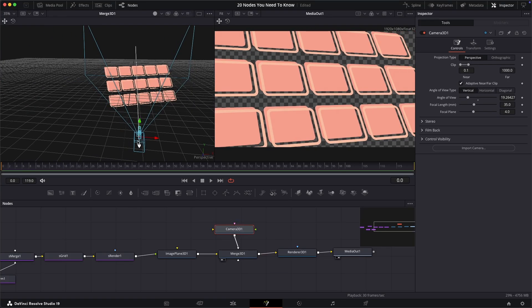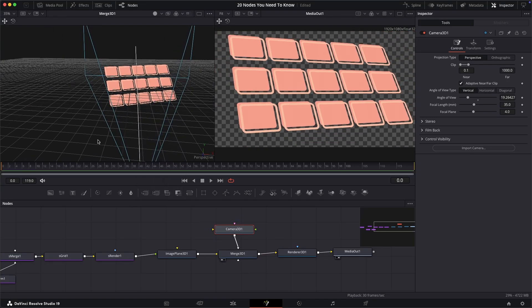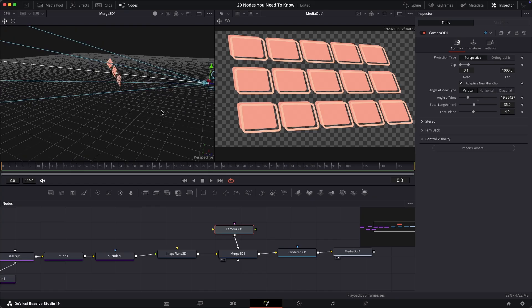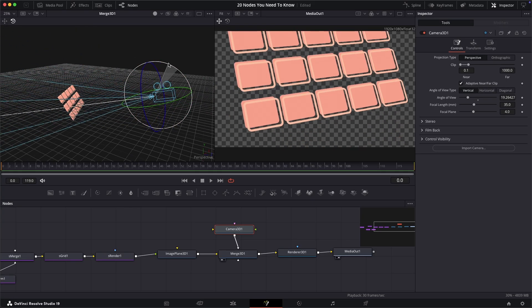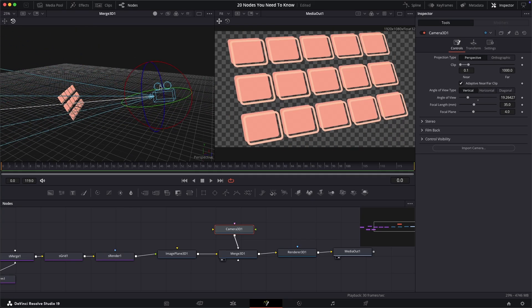This 3D part of fusion can be super powerful, so if you'd like to see a whole separate video on it for beginners, let me know in the comments below.